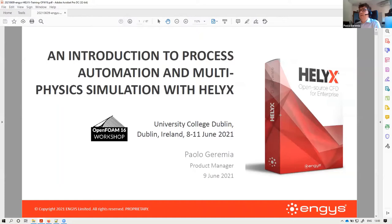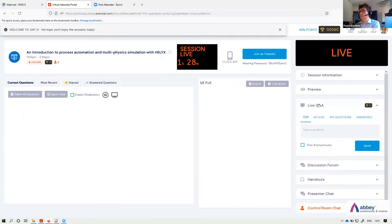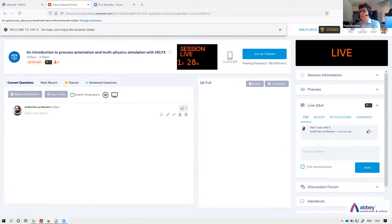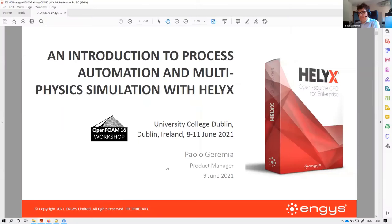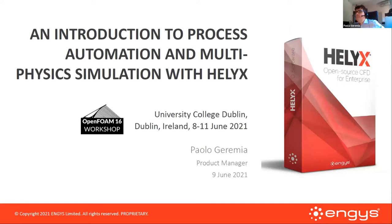Hello everyone, can you see my screen? I'm Paulo Geremia, one of the product managers of the Helix software, and today I'm going to talk about automation and multi-physics simulation using Helix.